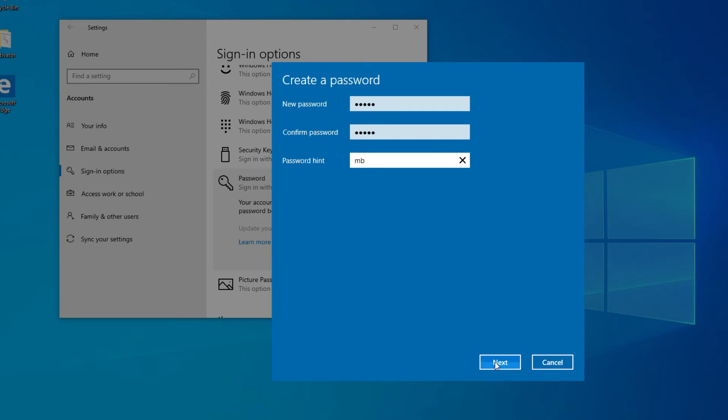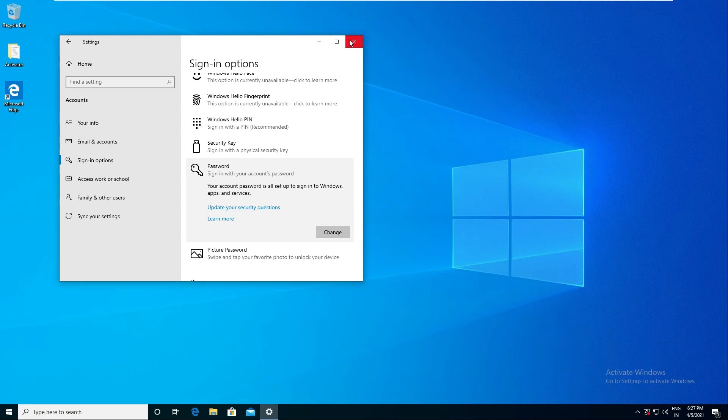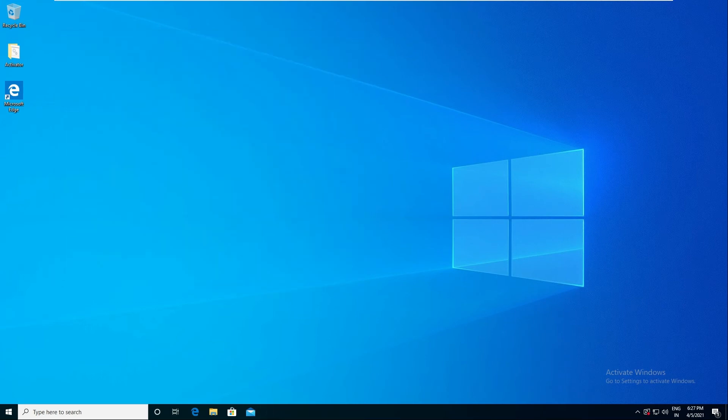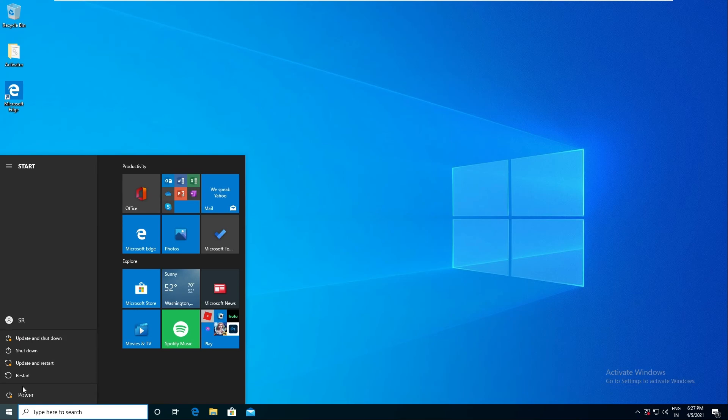Once you're done, click on the Next option and select the account you want to set the password for. Here I'm going to set a password for my local account. After that, hit Finish. Once you have set your password, go to restart and restart your device.